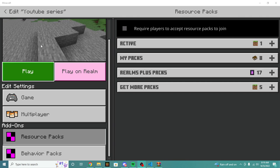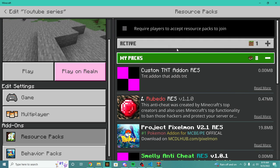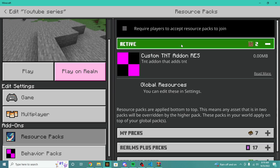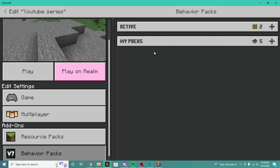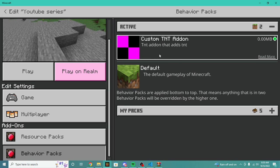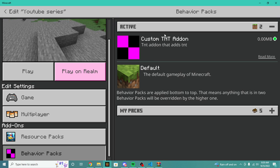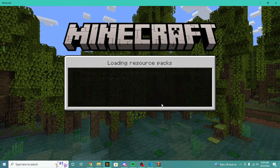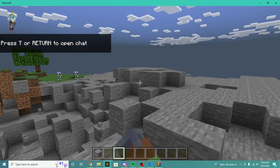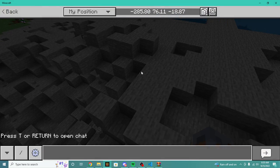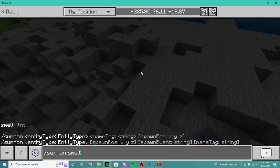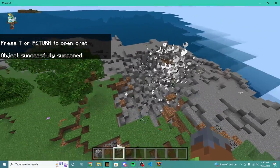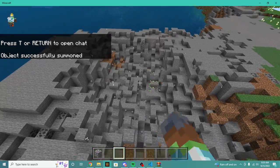Once we have our game reloaded, we're going to hop back into our world and apply our resource pack. You can see we have custom TNT add-on res and our behavior pack custom TNT add-on. We probably should rename that to behavior pack but it doesn't really matter. We're going to click play. If we load into our game, you can probably see nothing has changed. If we do summon smelly TNT, there's still no texture. The problem is we don't have a texture defined for our custom TNT.